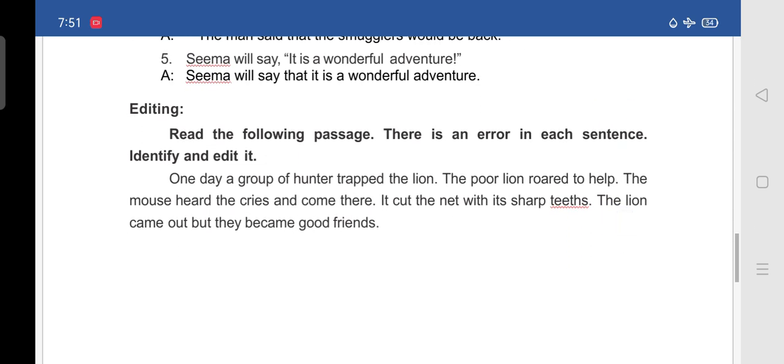Next is an editing activity. Read the following passage — there is an error in each sentence; identify and edit it. The given passage is: 'One day a group of hunter trapped the lion. The poor lion roared to help. The mouse heard the cries and come there. It cut the net with its sharp teeth. The lion came out but they became good friends.' This is the passage with the errors.